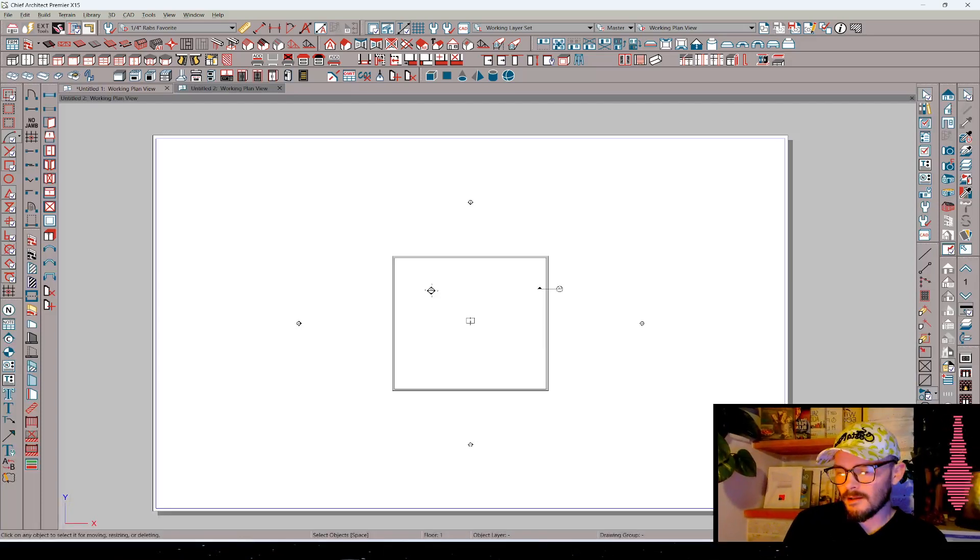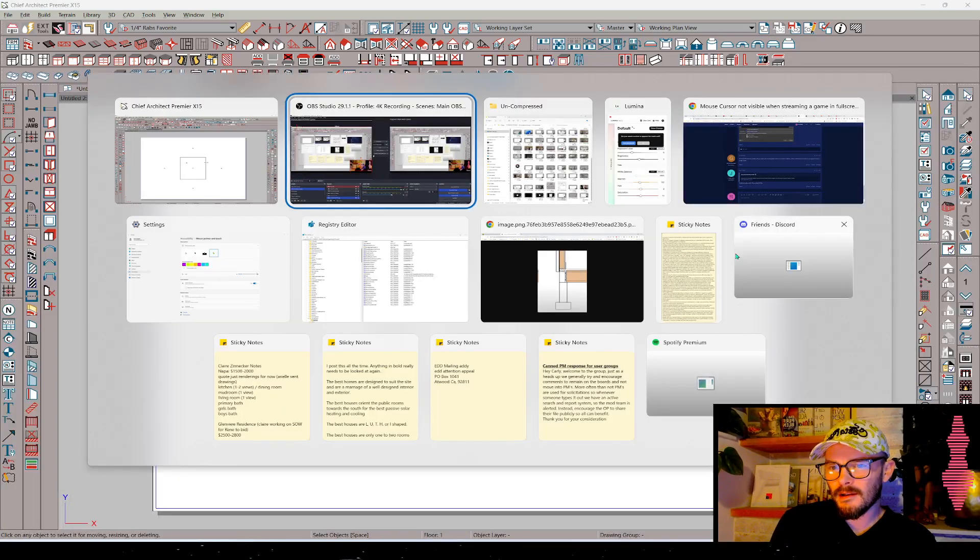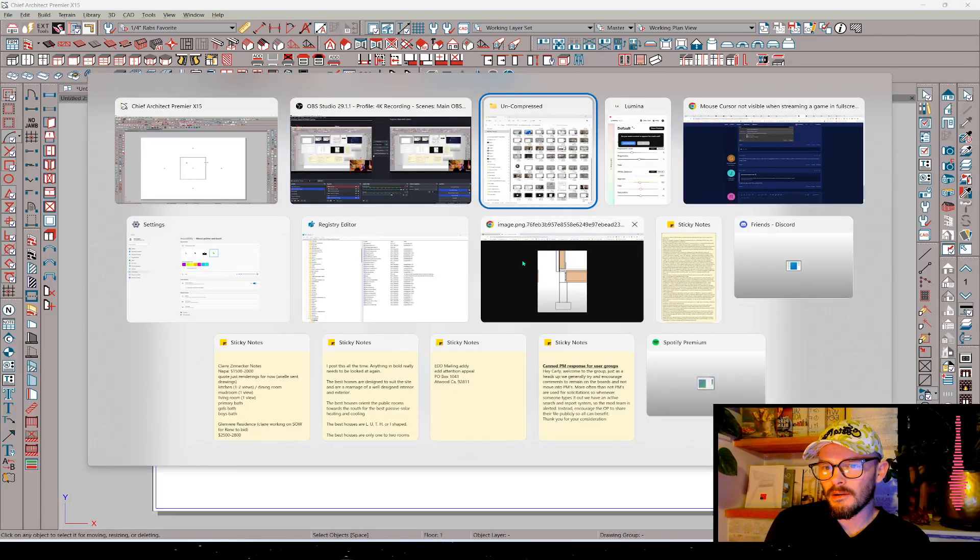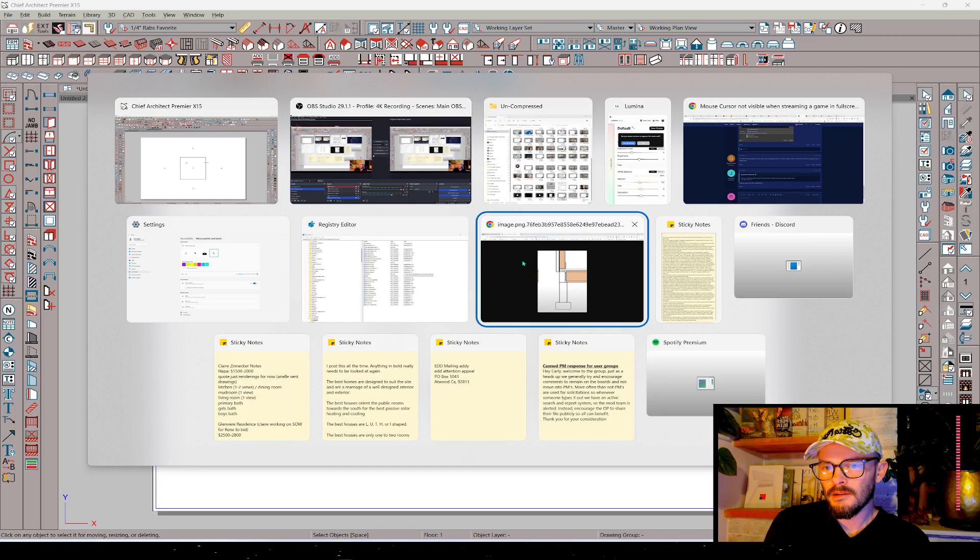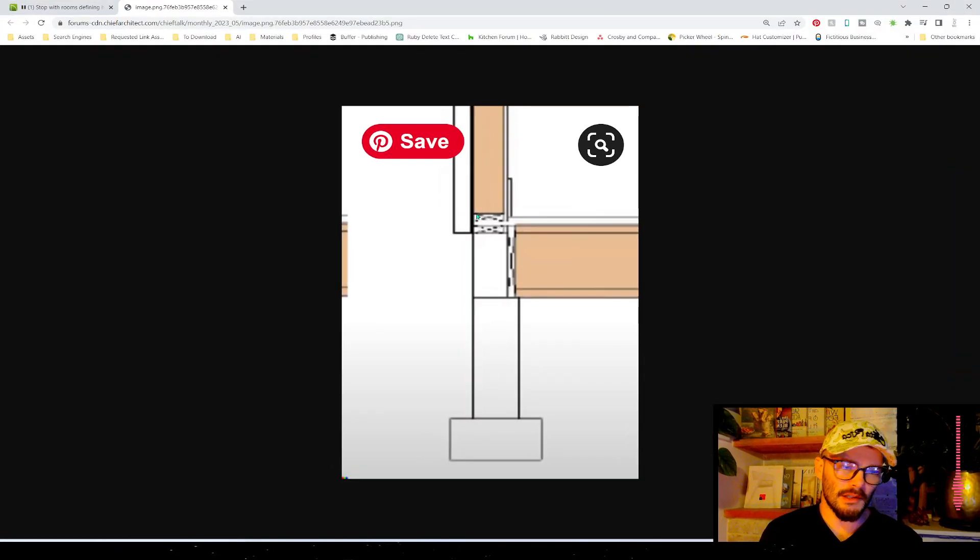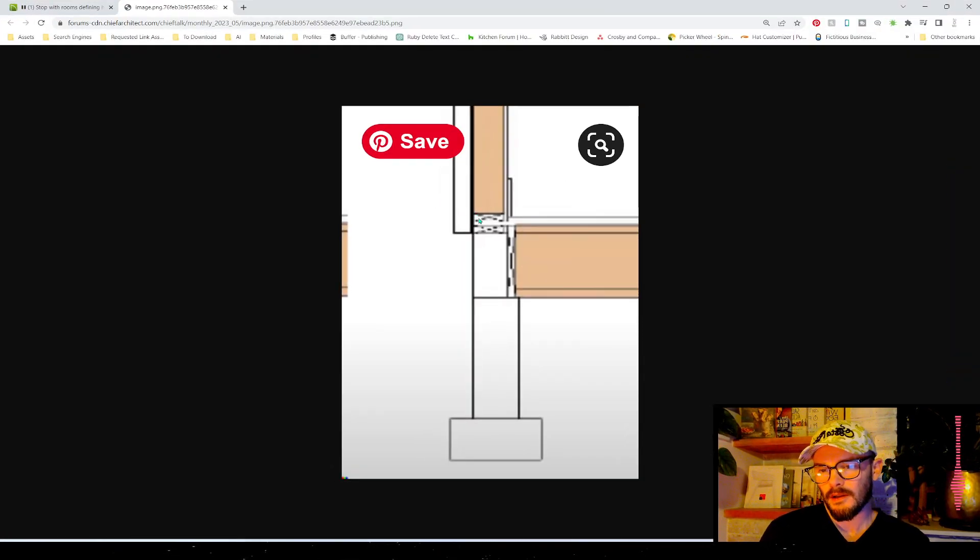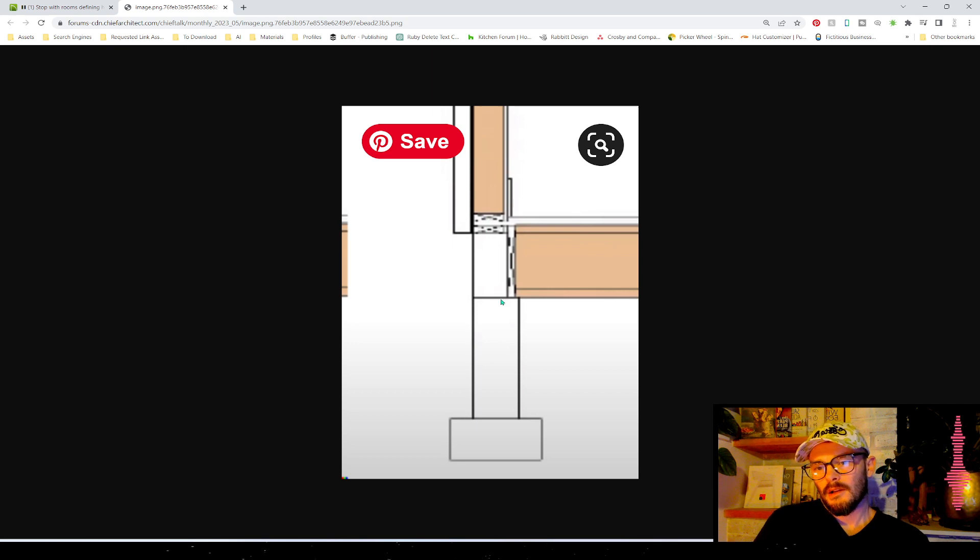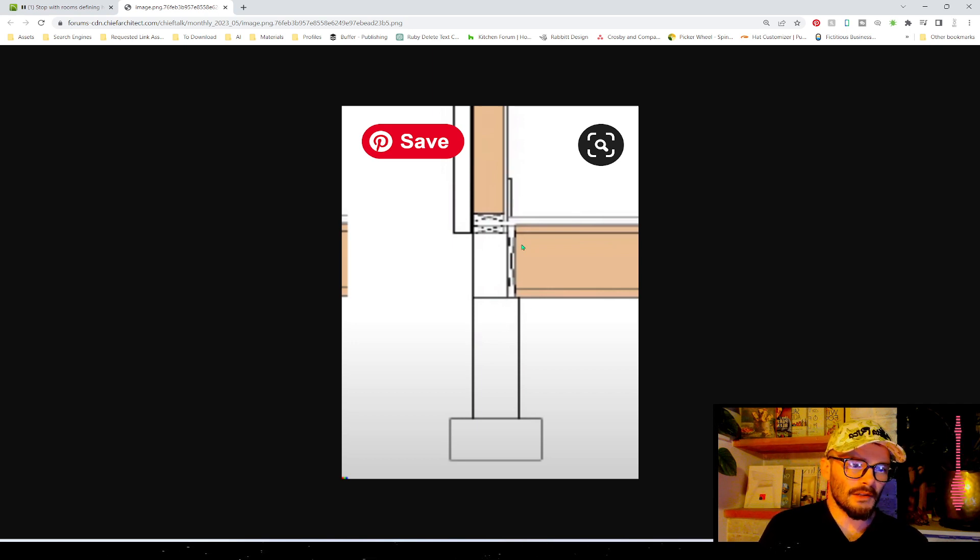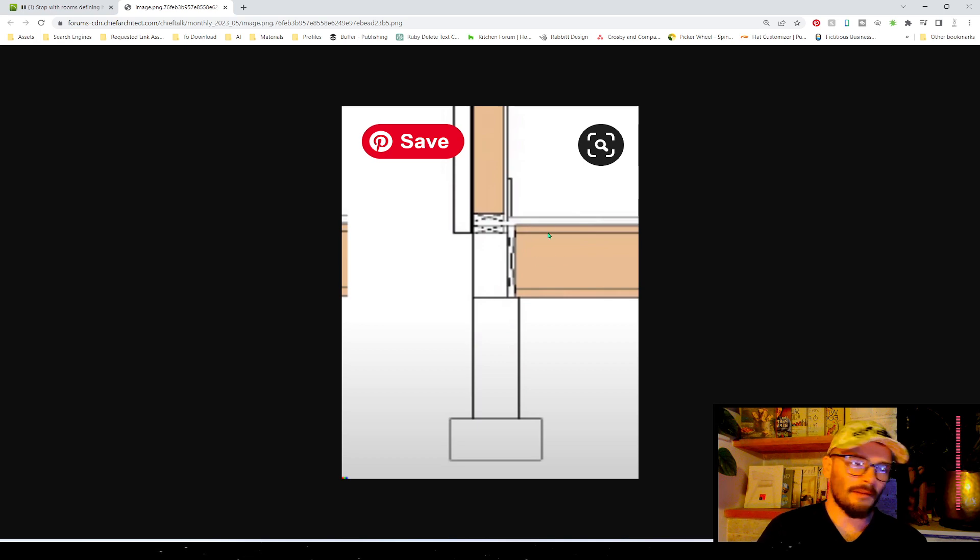Hey, everybody. I had a little post come up on the Chief Talk forums, and it's about creating this condition. Now, this condition is where we've got a stem wall condition where there's a built-in ledge, and we've got a ledger here that we're going to hang our platform from.